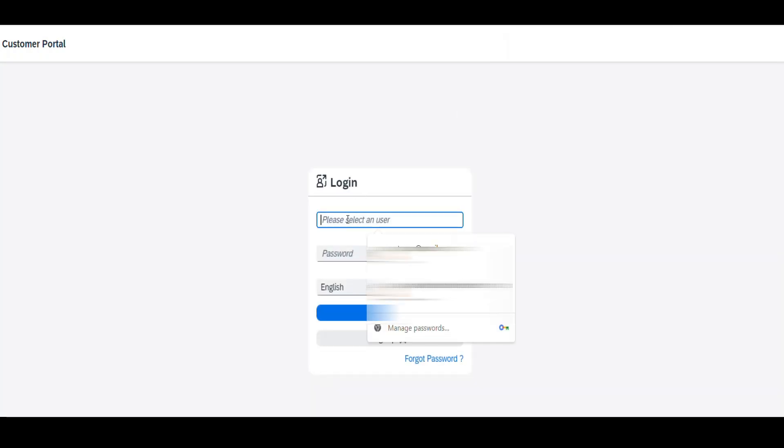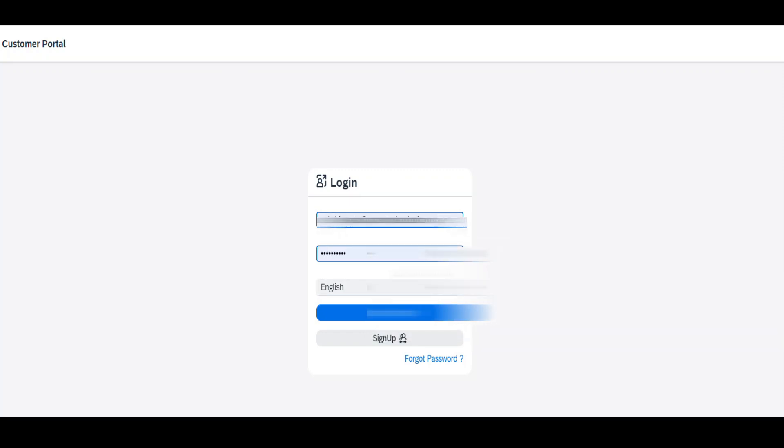Now, the user can log into the portal by simply entering their email ID and password.